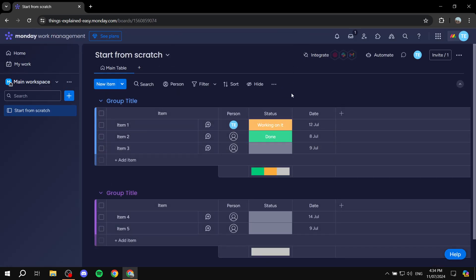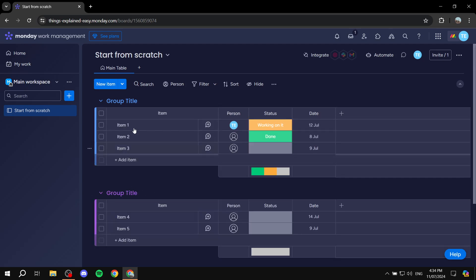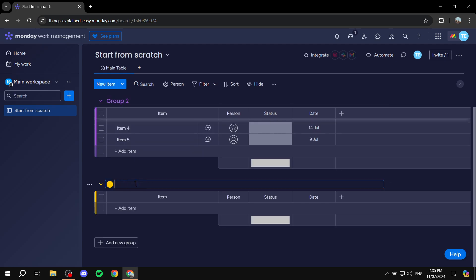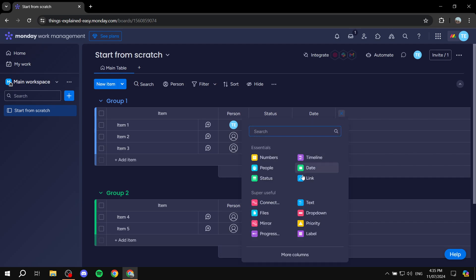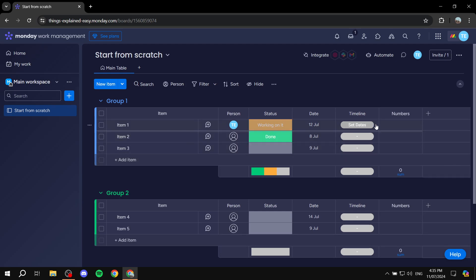Starting from scratch is actually fairly simple — not too complicated at all. Let me create a few groups: group one, group two, and group three. If you want to change the color of a group, just click on it and change it from there. We already have person, status, and dates columns, and we can add more — like timeline and numbers.